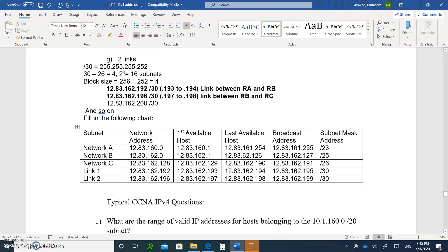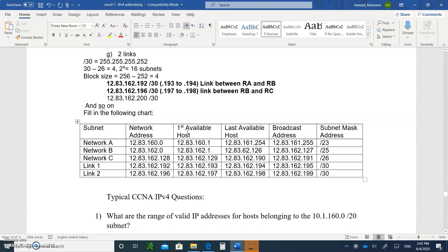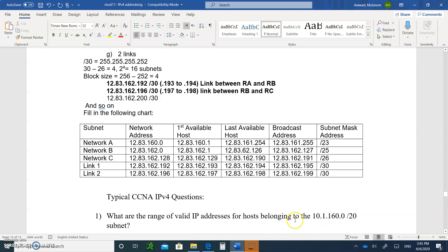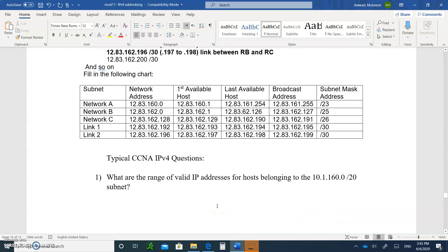Let's start with question number one. You're writing the questions down, and then you're going to write down how to answer them — the answers as well. What are the range of valid addresses for a host belonging to the 10.1.160.0/20 subnet? What would you do? We want a range of addresses. The way to do it — here we go.